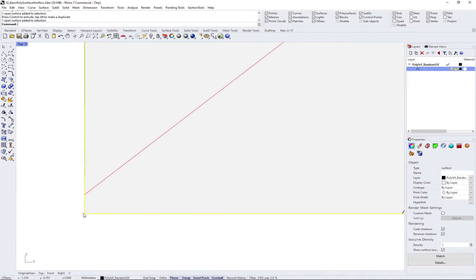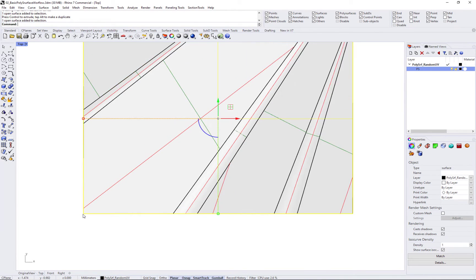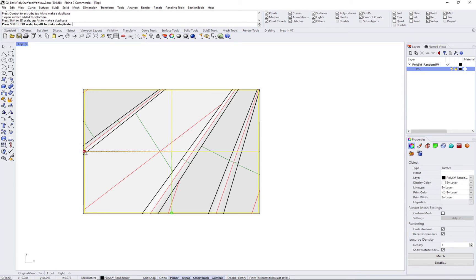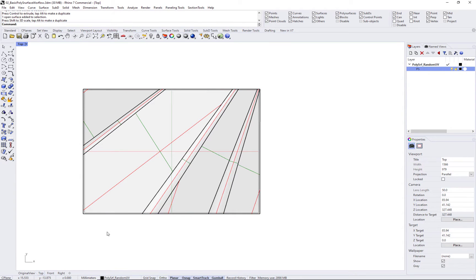Once you have the grid, you can panel using any paneling command, then use the output geometry to generate the final panels.